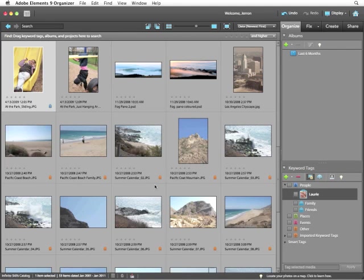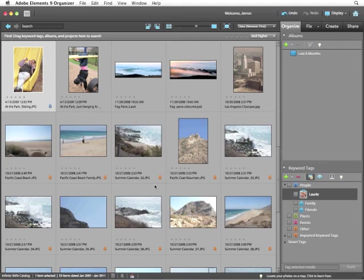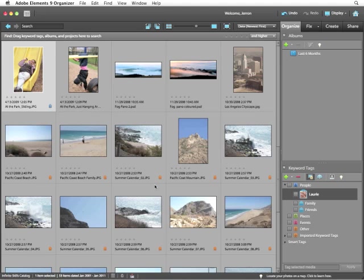So facial recognition can be really helpful for quick tagging of images. Keep in mind that it's not perfect. Nothing ever is. But just like your ability to auto-analyze images, it can sometimes save you a great deal of time, a great deal of repetitive work, which is a major help for the organizer. I'll see you next time.